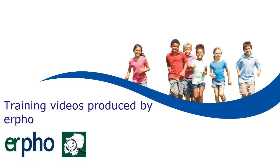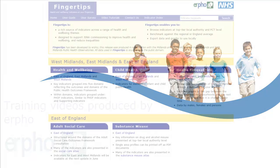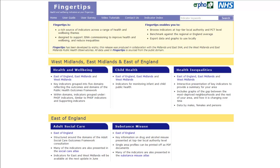Welcome to IRFO's training videos, supporting people to use population health data and analysis. Fingertips is a tool developed by IRFO to provide easy access to health and wellbeing data. The tool displays data in a variety of different ways to support commissioning and to reduce inequalities. In this video, we'll provide an overview of Fingertips by looking at the different themes, the tools available and the functionality of the site.